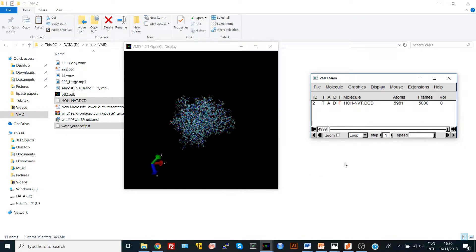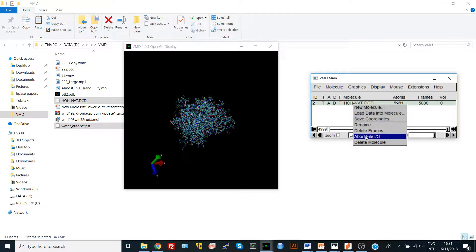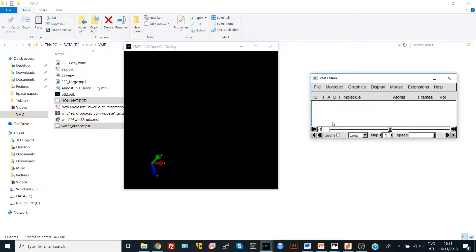But VMD has another option to load a specific number of frames from your trajectory. If your trajectory is too big, and if you load it into your VMD in your personal computer, your computer is going to crash or your program is going to crash. And even if it didn't crash, sometimes it's extra information.